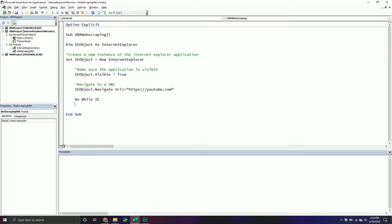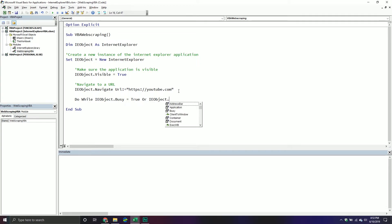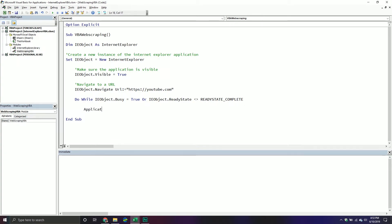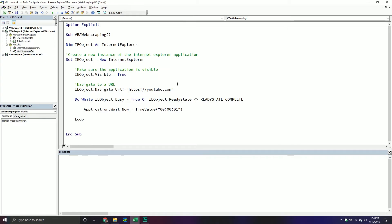In the Do-While loop, we check ie_object.Busy — if that property equals true, the page is still loading. Or we check ie_object.ReadyState and see if it doesn't equal READYSTATE_COMPLETE, meaning it's still loading. If either of those conditions are met, we want to wait one second and then ask the question again. So we'll pause the Excel application using Application.Wait with Now plus TimeValue of one second, and then keep looping.